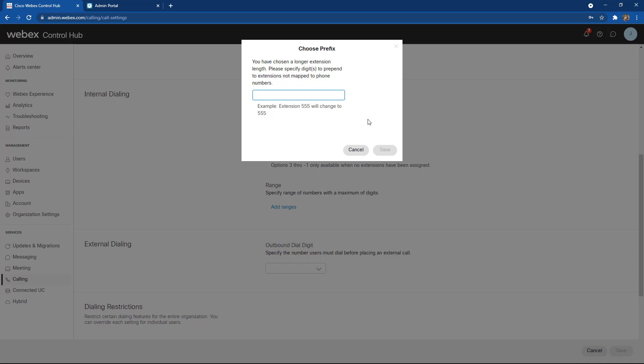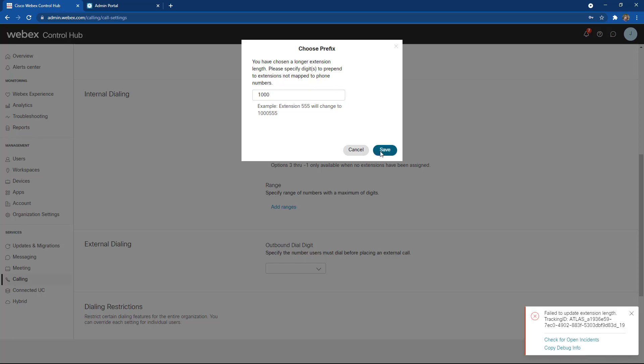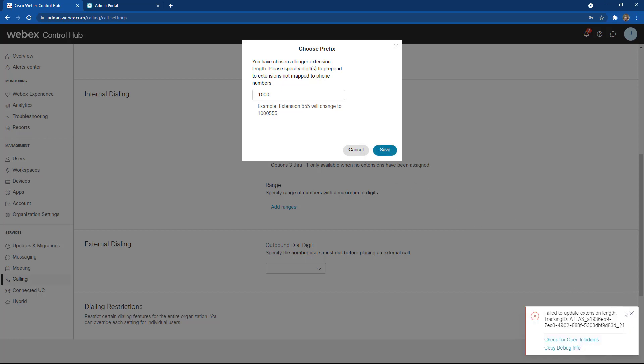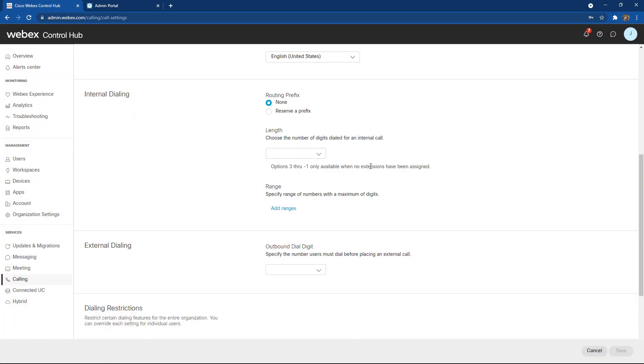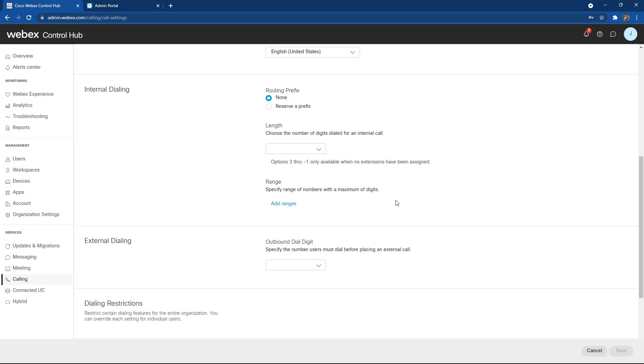I'm going to change this and it says specify the digits to prepend to the digits. I'm going to just add a one here and then choose this option. Once I do that, my extensions will begin with 1000. Once I do this feature, it will set that feature there for me.